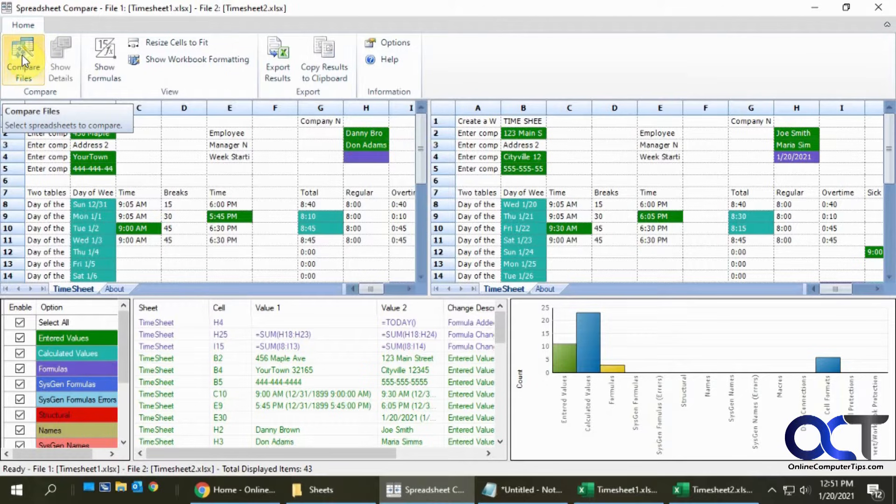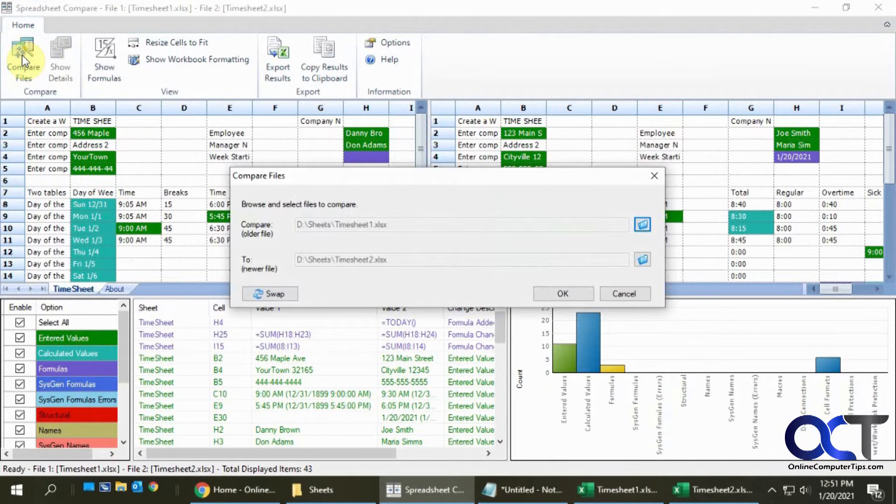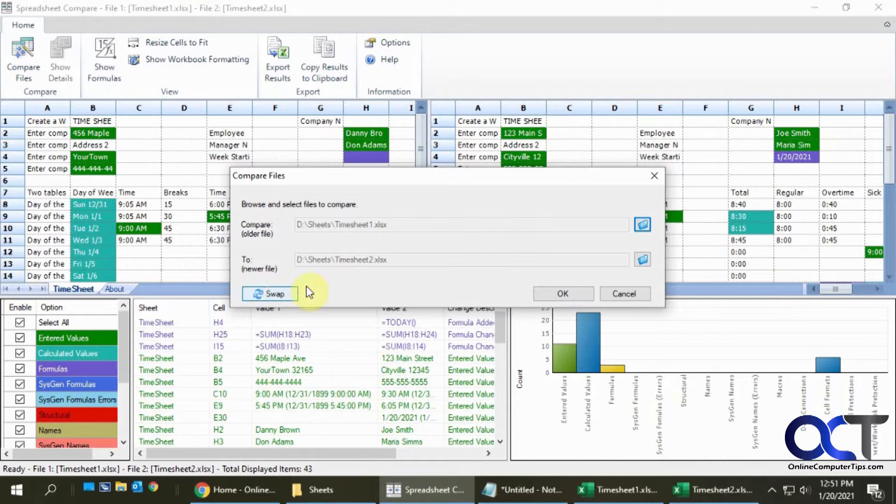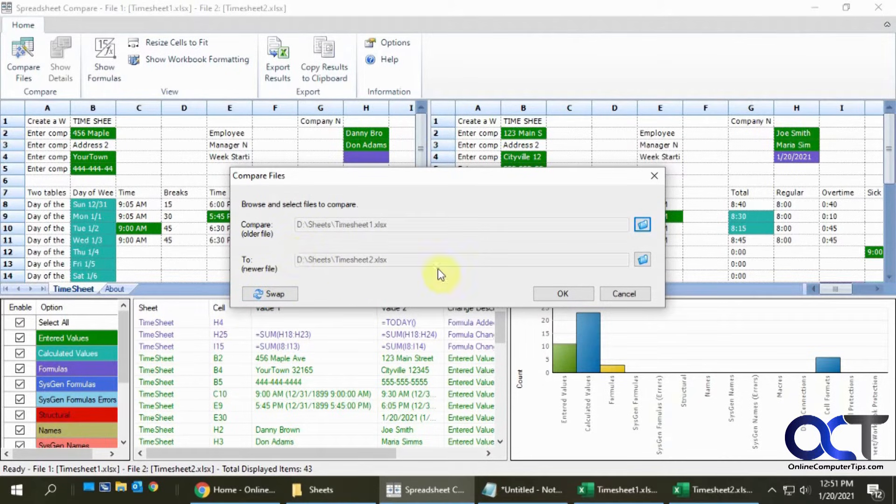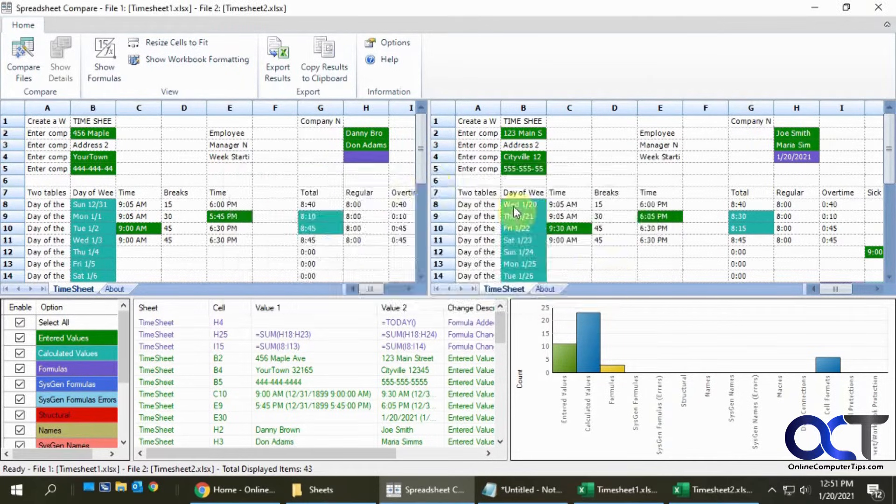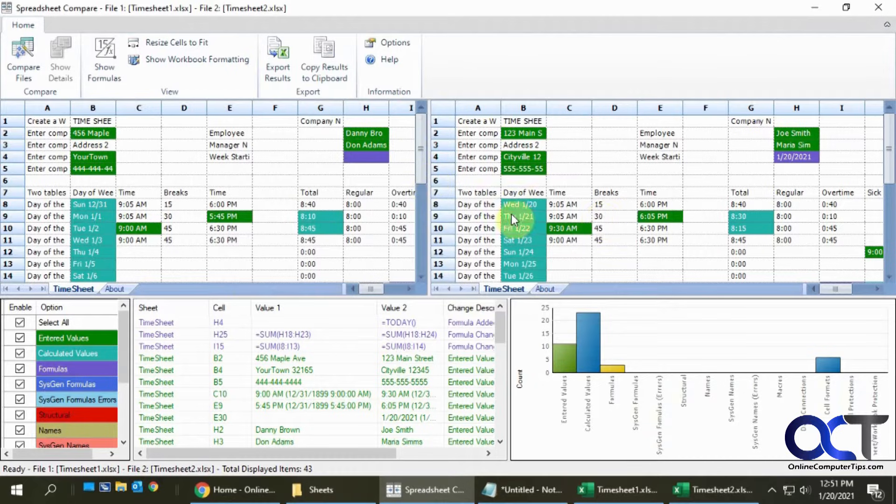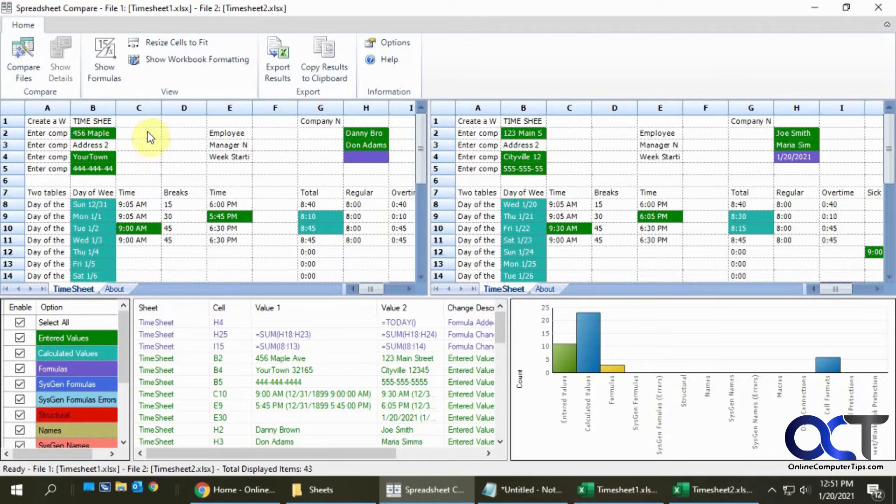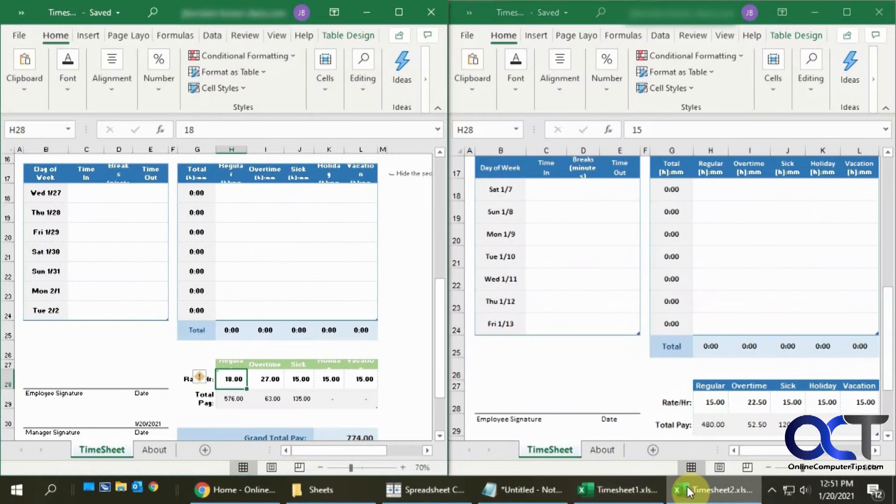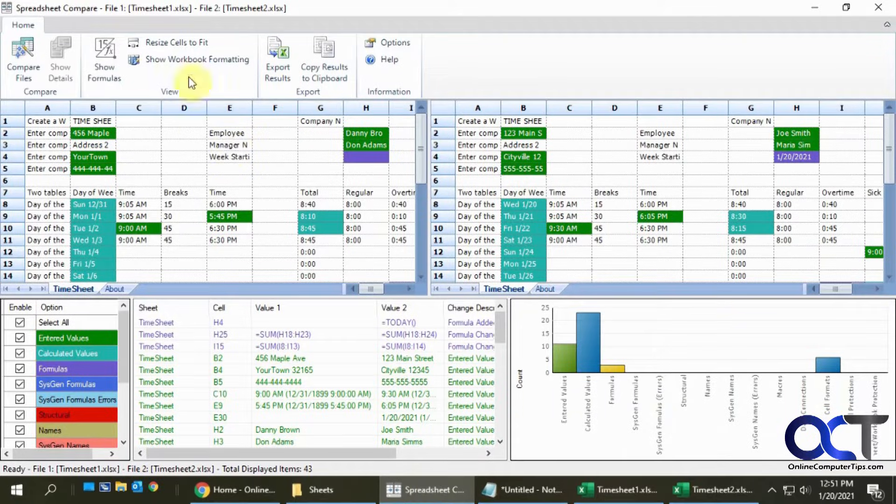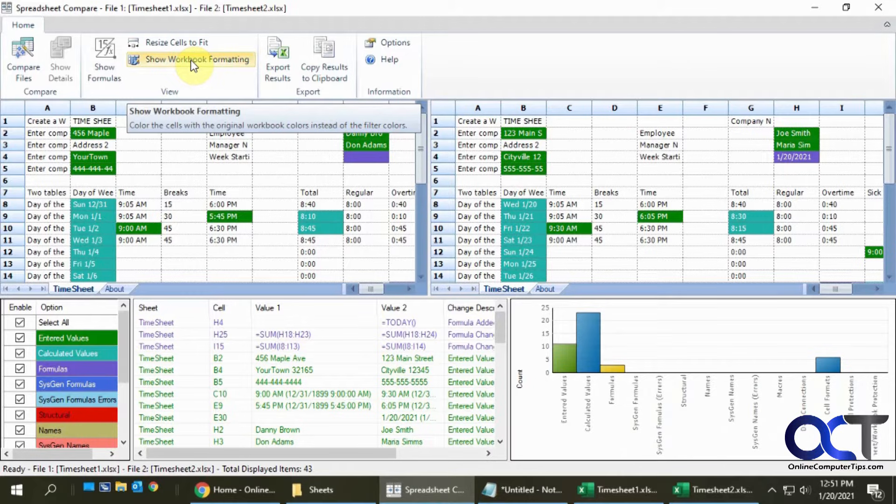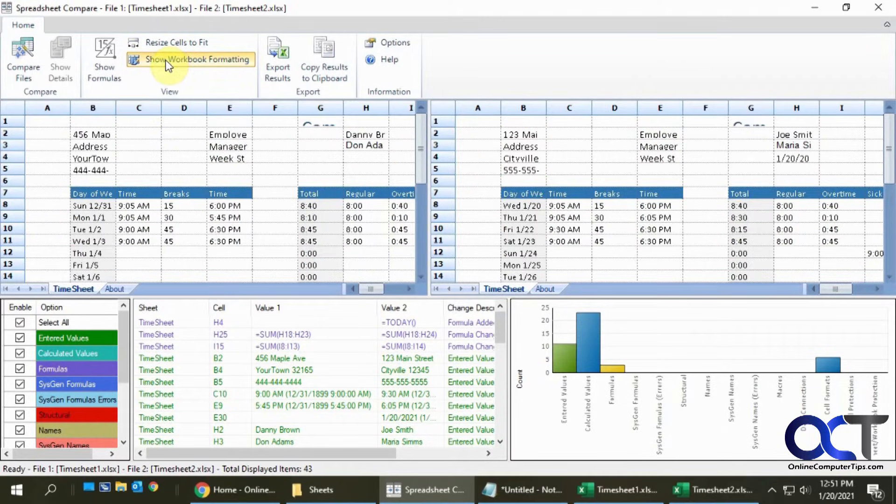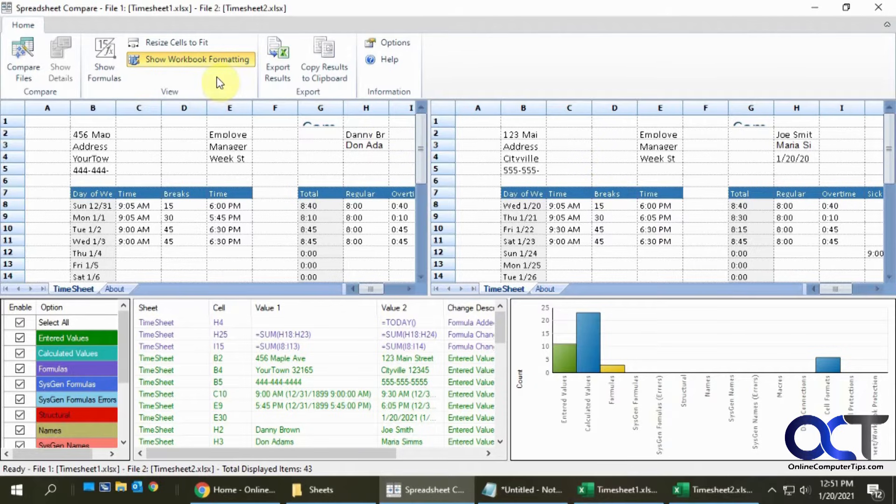Once you open that it'll be blank and you want to click on Compare Files, then browse through the location of both of your files. You can swap them if you want to make one the older and one the newer, then click OK. It'll open them side by side. You'll notice they look similar but it's not quite the same as how they looked before. If you want to click on Show Workbook Formatting, it'll take away some of the information but it'll make them look more like the original.